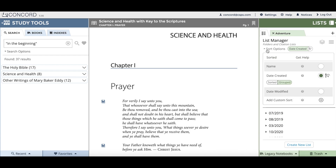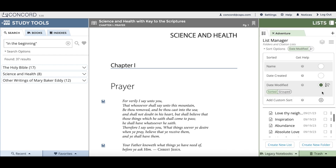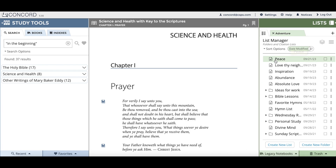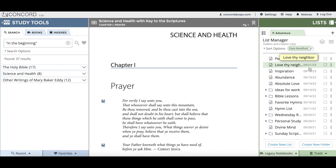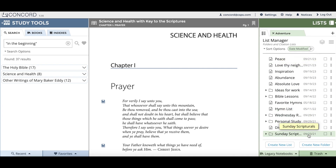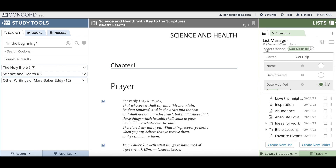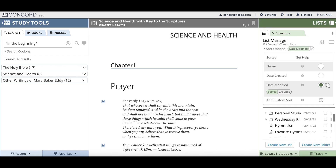The next sort option is date modified. Date modified allows you to see the last time you made a change in your list, so instead of the date created it will display the last time your list was changed or edited. The dates to the right of your list titles show the most recently modified list to the oldest. You can go in reverse order by clicking the clock icon, and you can also do a group sort that groups lists and folders according to the month they were last modified.